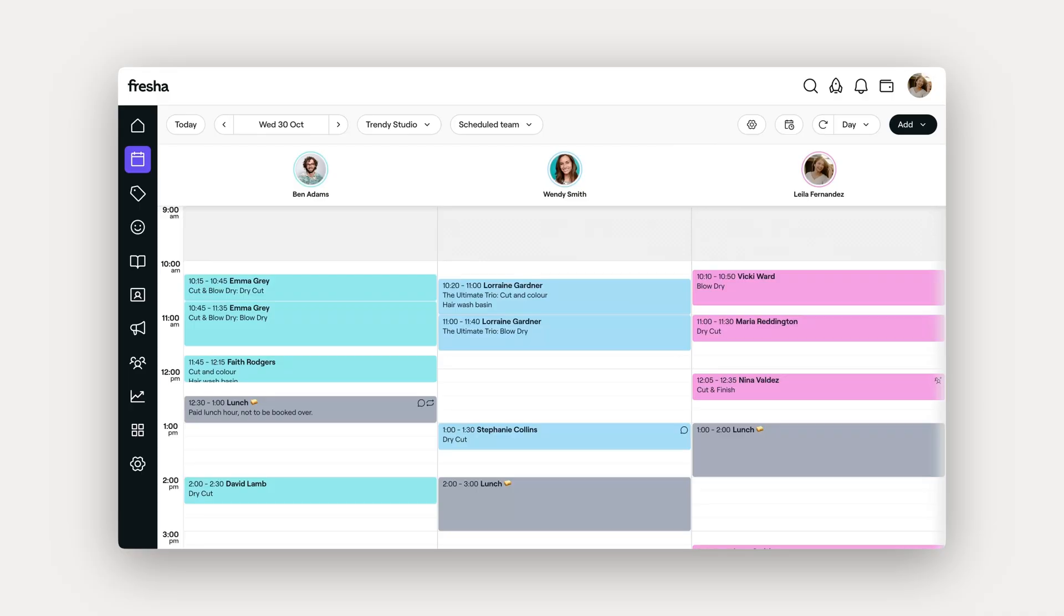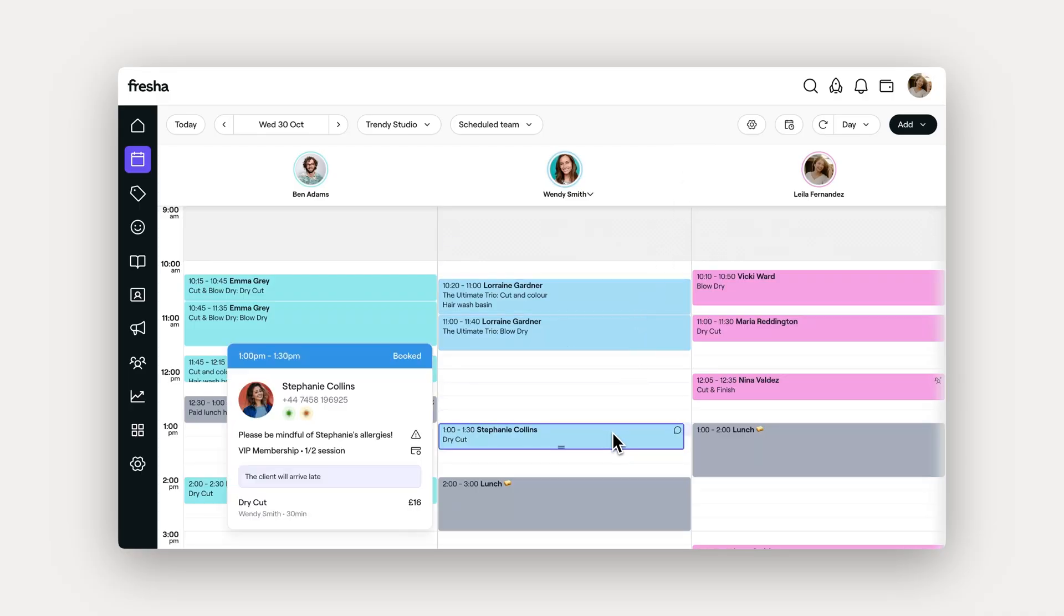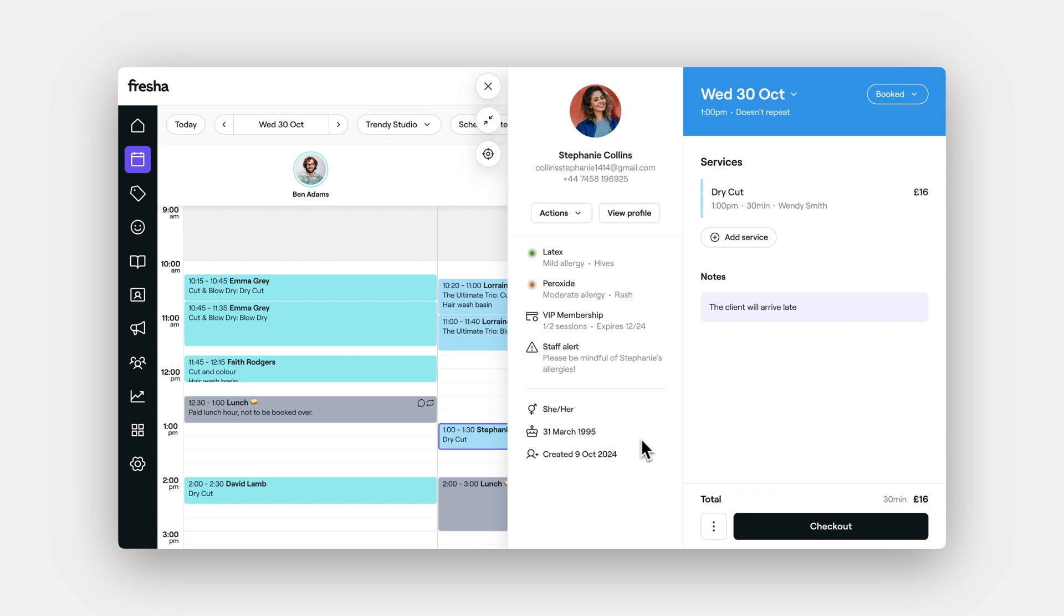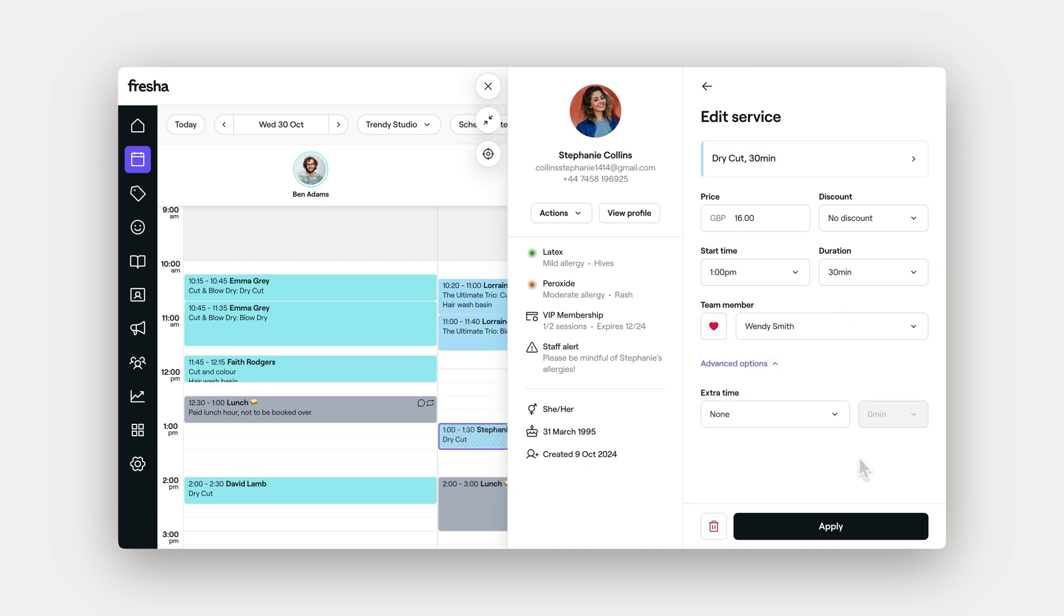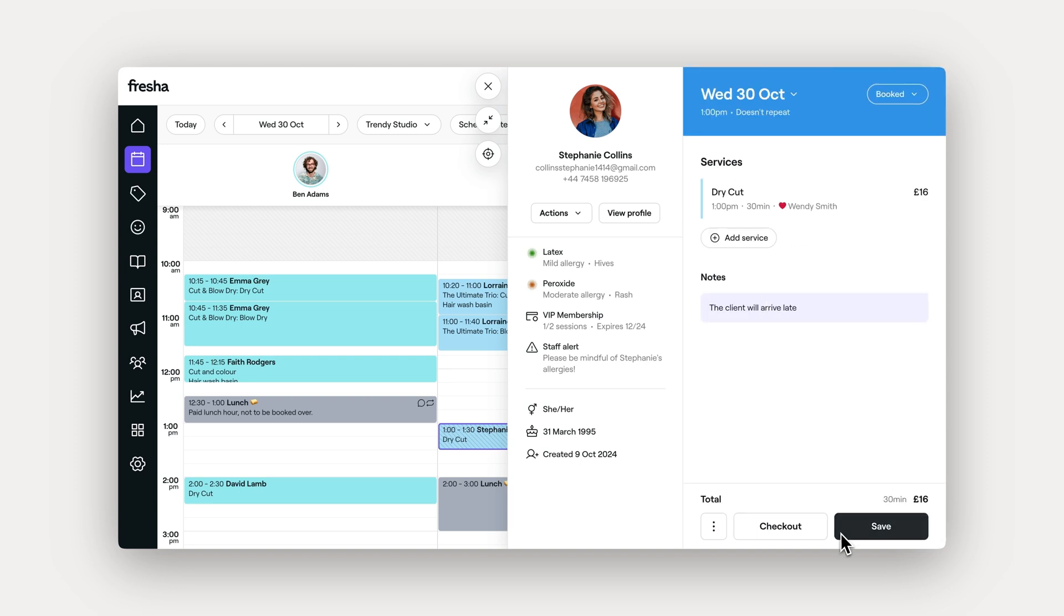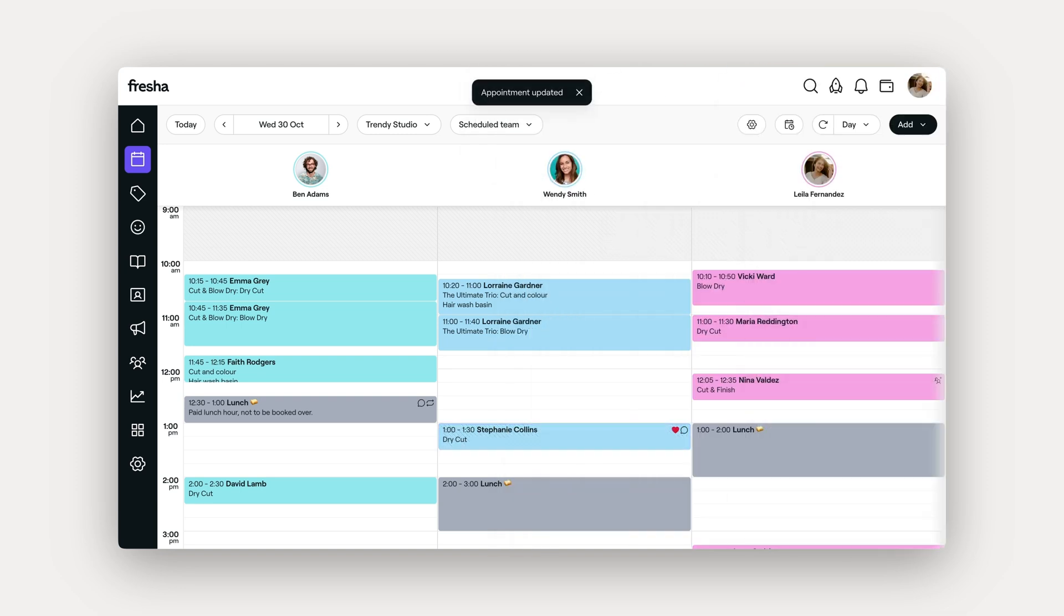If you need to change any other appointment details, like the services booked or the prices, just click on the existing appointment and select the service. Here, you can adjust the service, price, preferred team member, or even add extra time if needed. Once applied, these changes will be reflected instantly in your calendar.